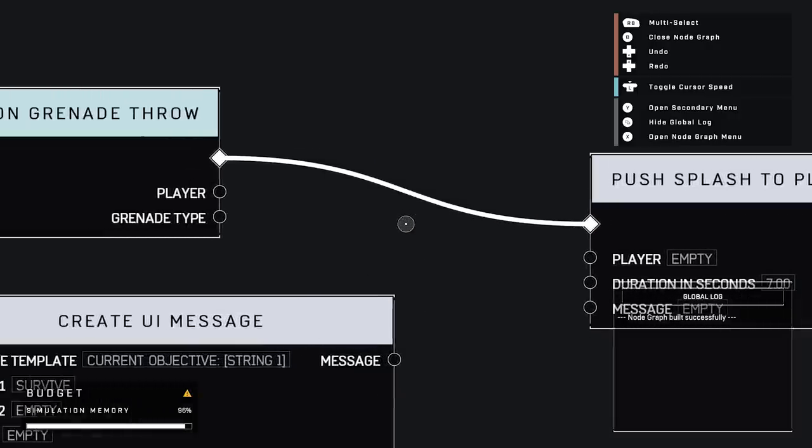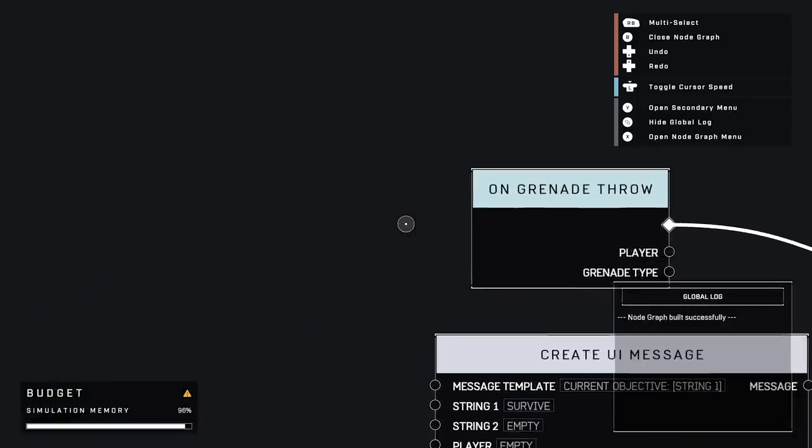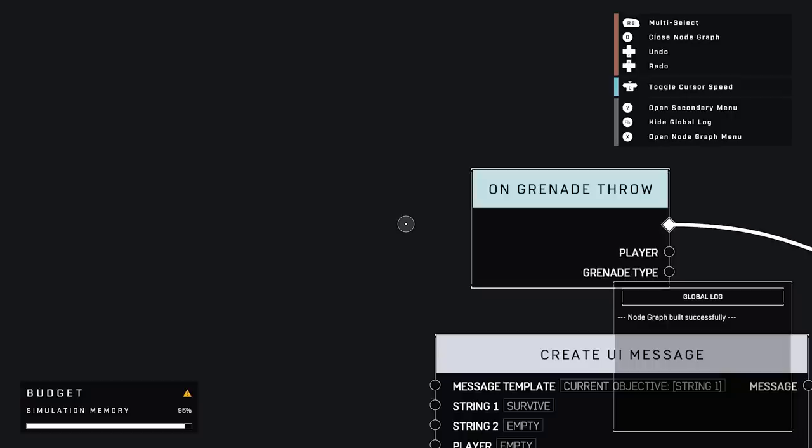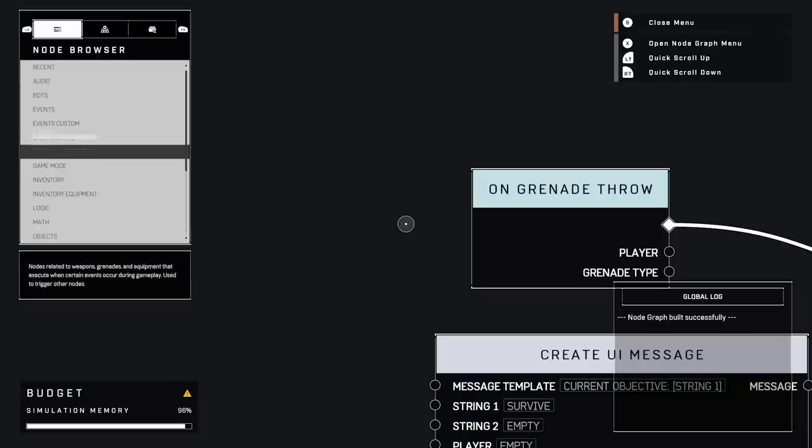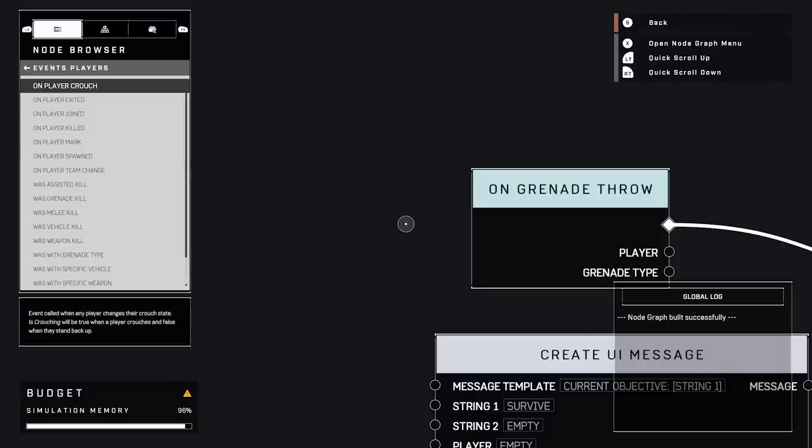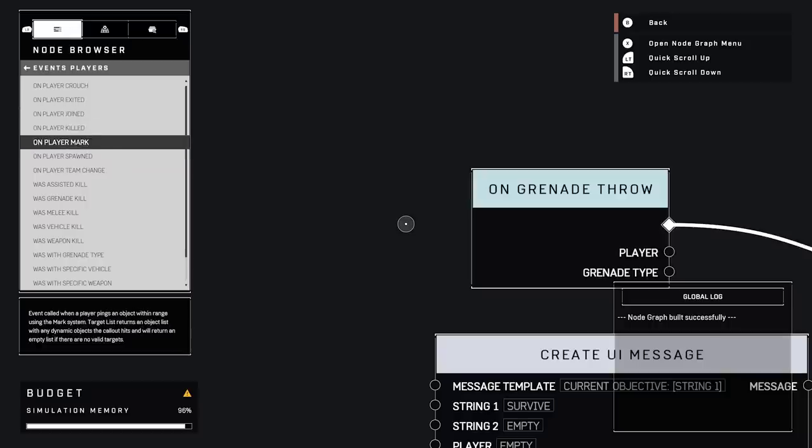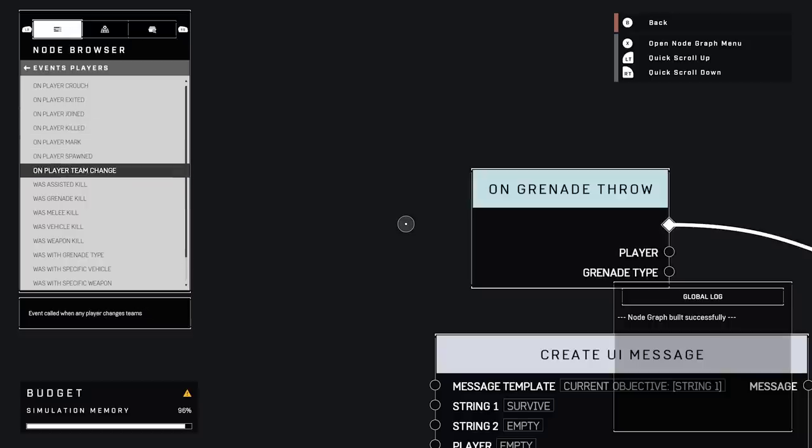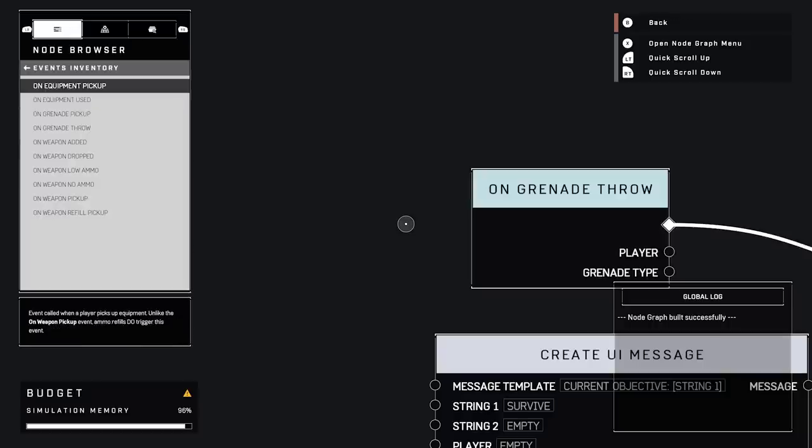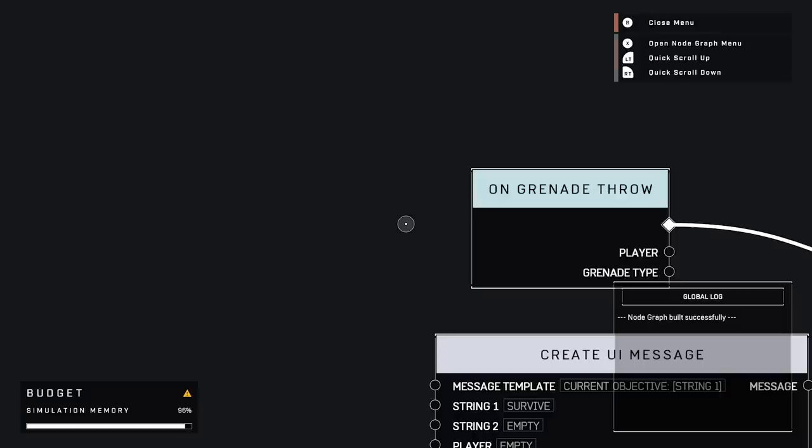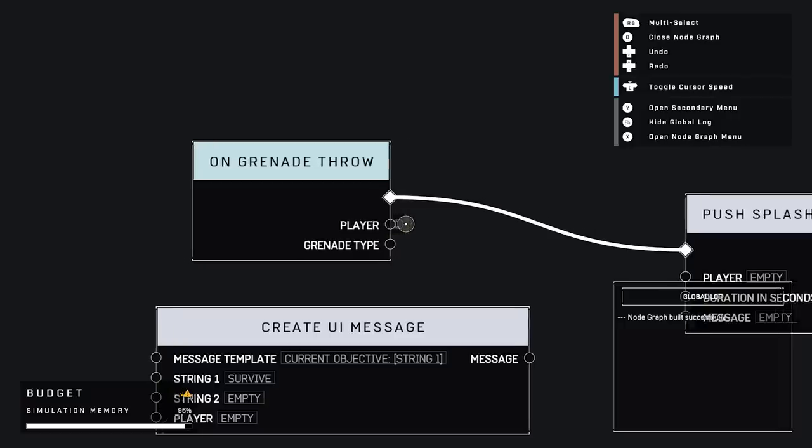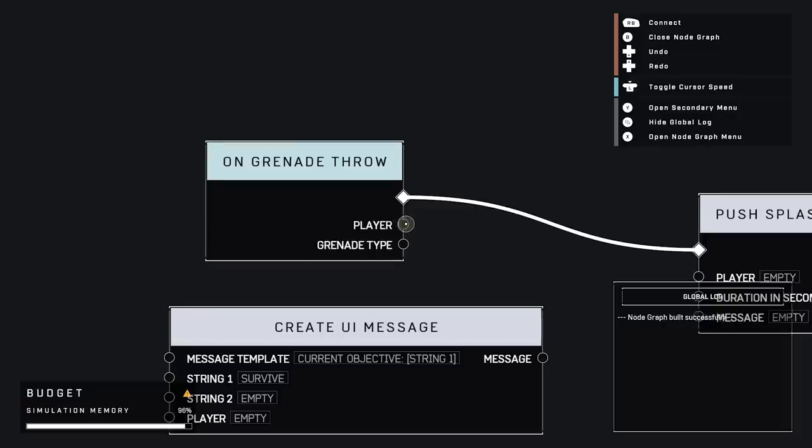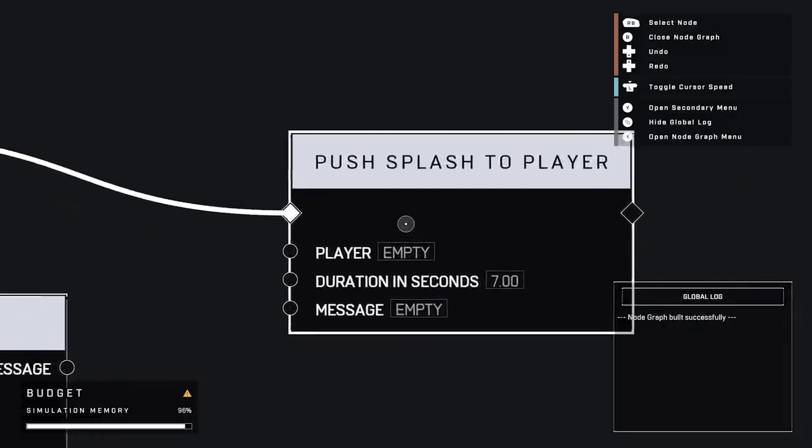So this is our visual scripting system. And this is the script that just ran. Everything in NodeGraph starts with an event. Events are gameplay events, things that happen that you can hook up scripts to. We're going to look at the event we're using here is on grenade throw. This is an event node. You've got the name and you've got some pins on the side. This diamond is the action pin. This is what's going to let you hook up what runs next.